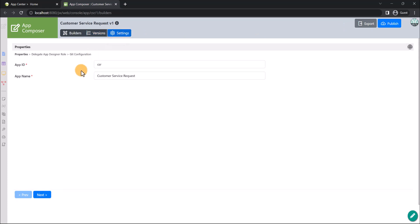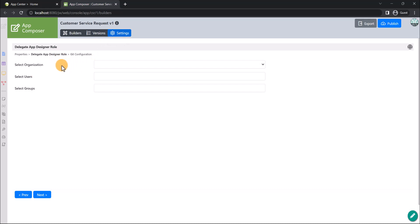The Settings tab allows you to configure the app properties, delegate app designer roles, and make Git configurations.